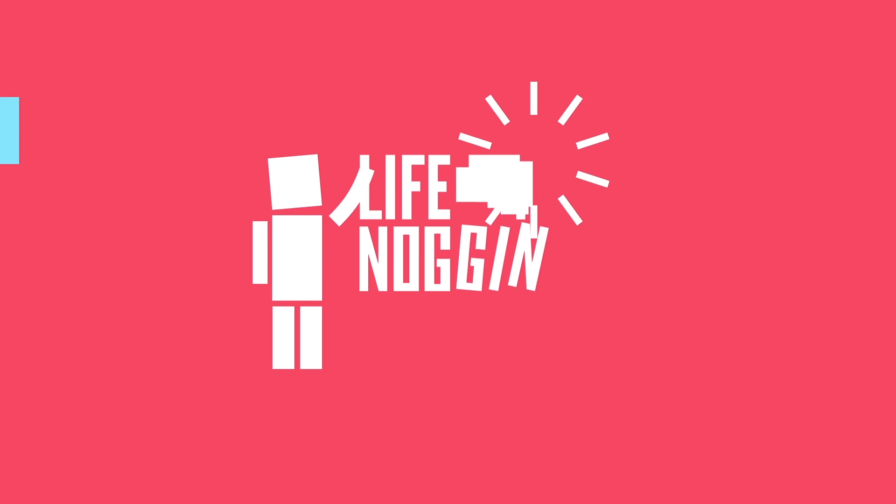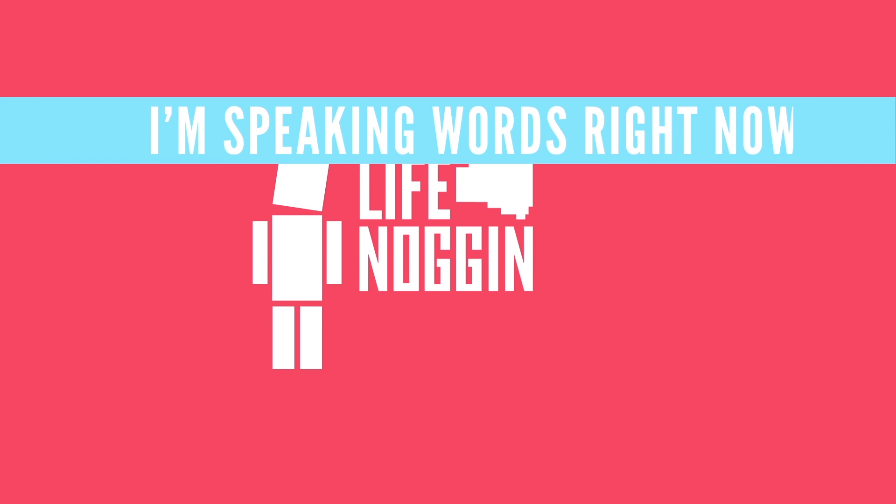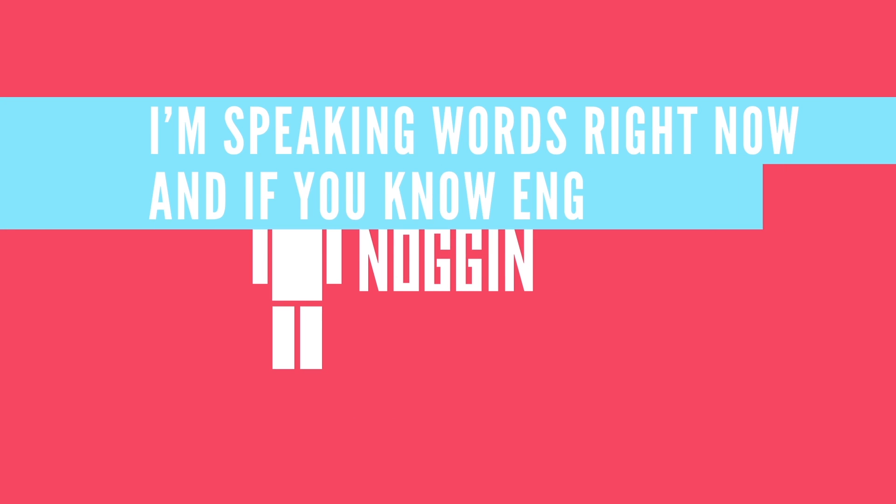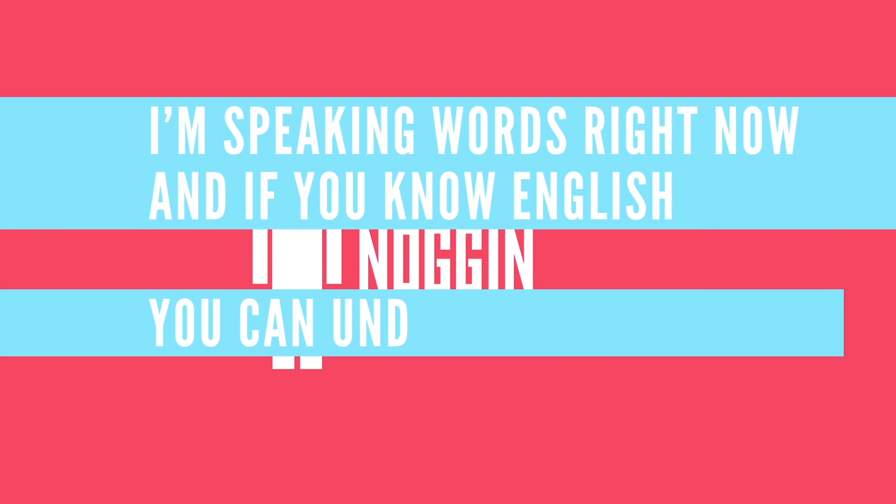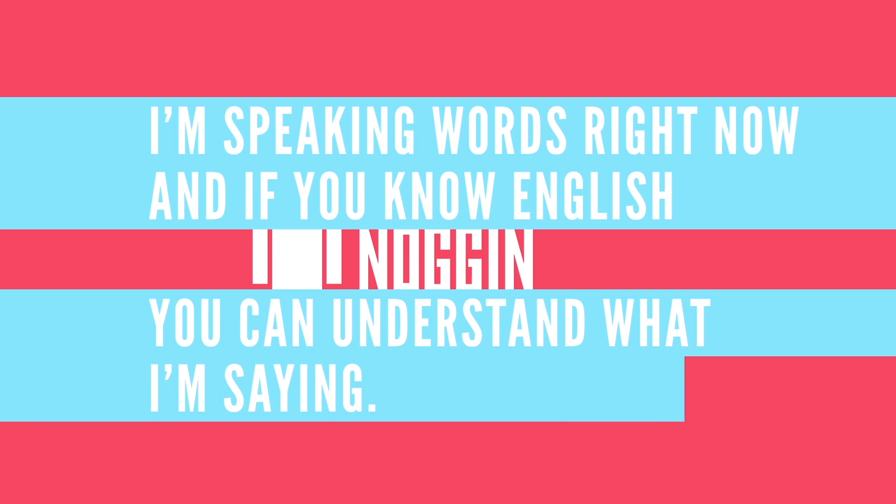Hey there, welcome to Life Noggin. I'm speaking words right now, and if you know English, you can understand what I'm saying. But how?